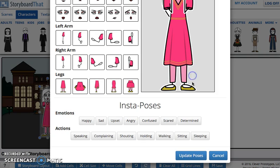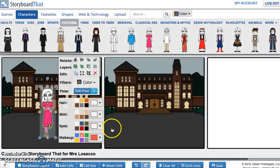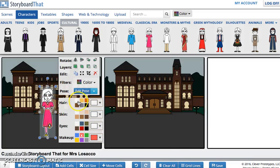You can change the expression and also change the actions — if you want the character to speak or shout and so on. For example, let this girl walk. You can also edit the character by changing the color of the hair, the skin, and the eyes.